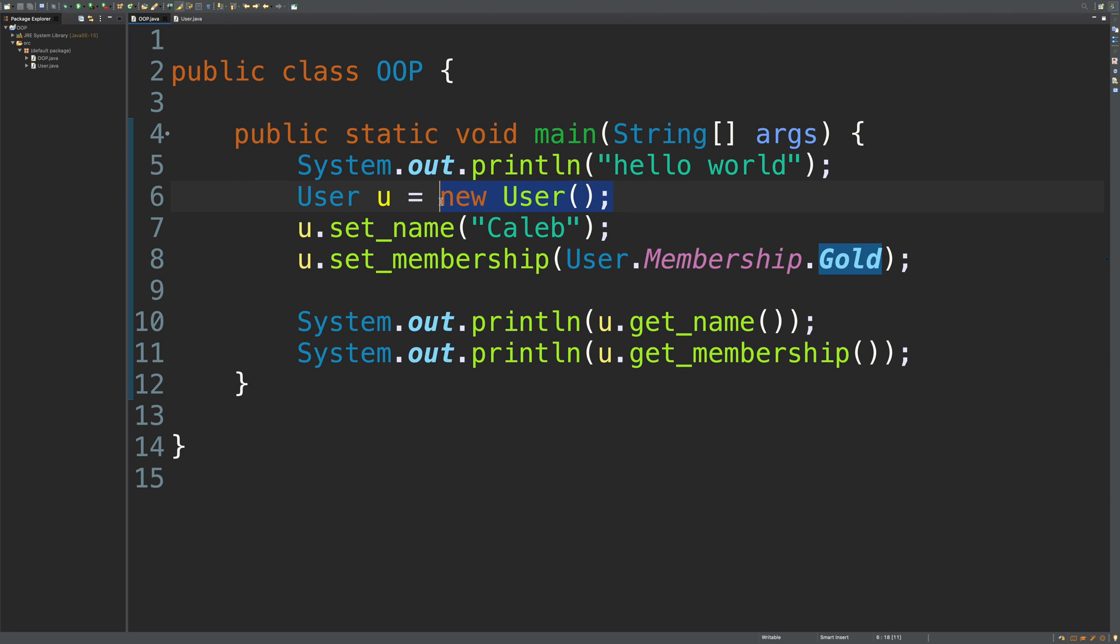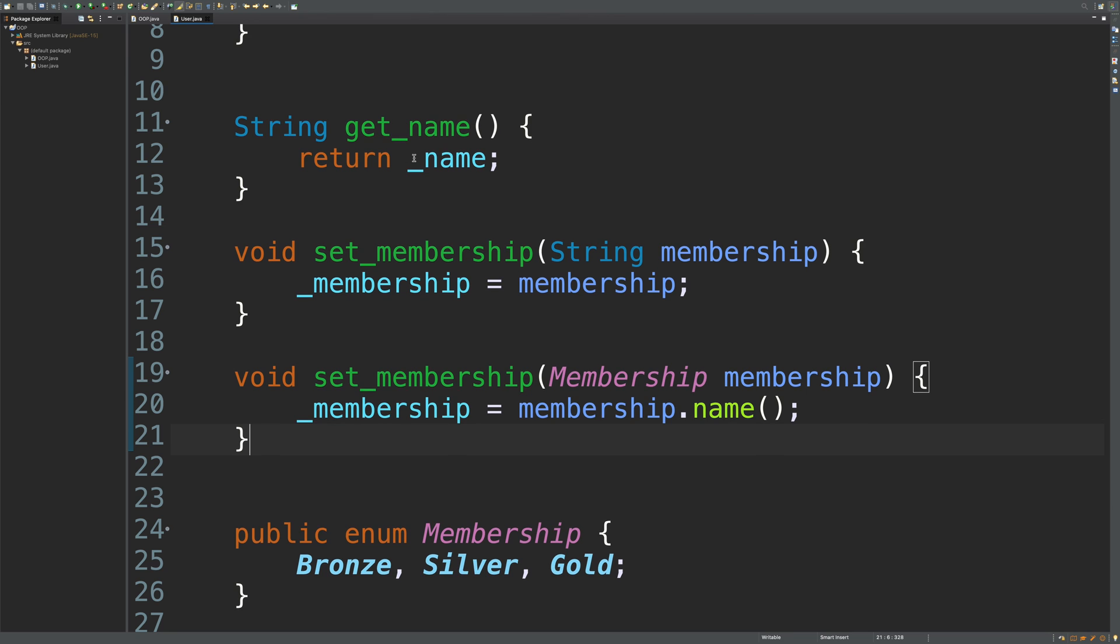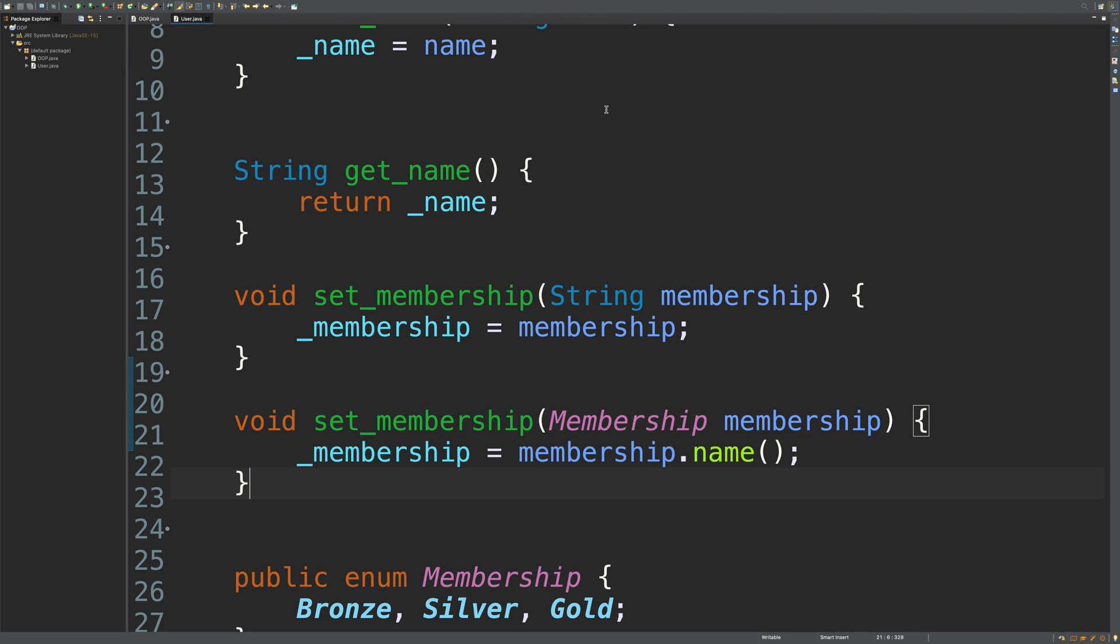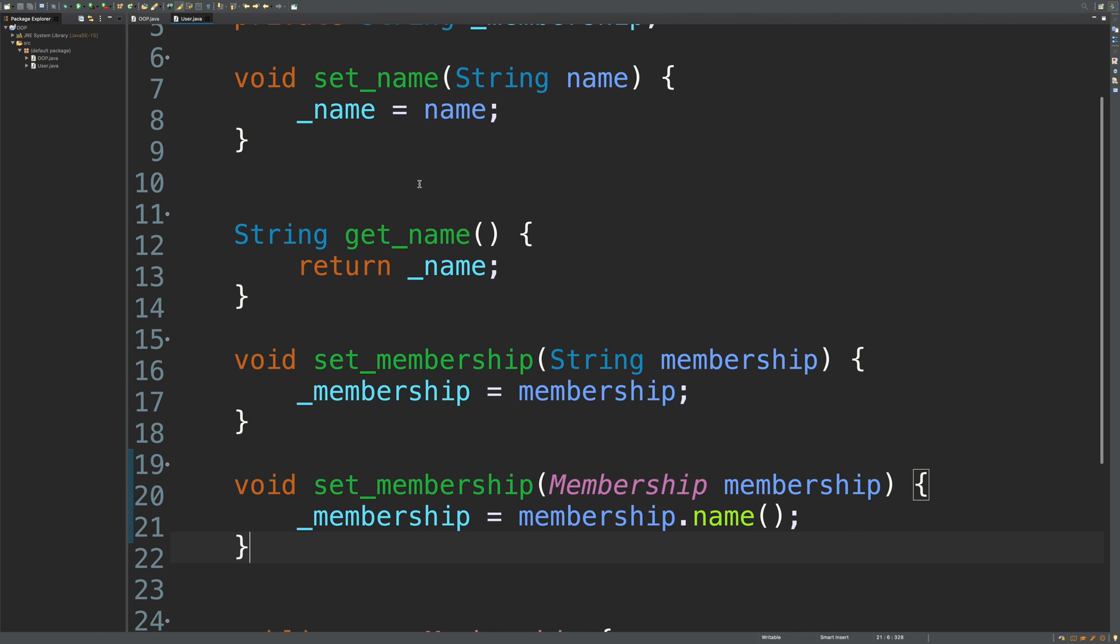This right here is known as the default constructor. Anytime we create a class, the default constructor is automatically there. We don't even have to type anything out. There's nothing in this User class that shows a default constructor.